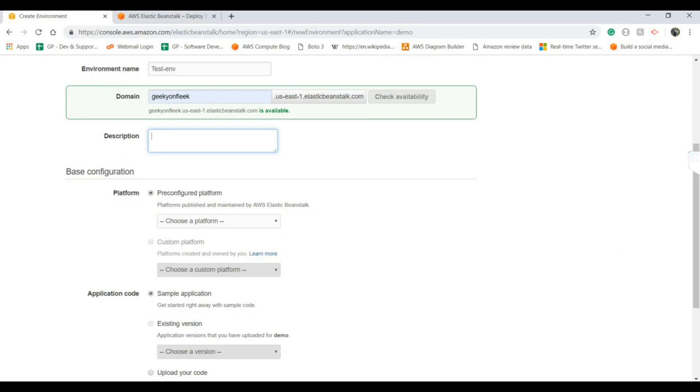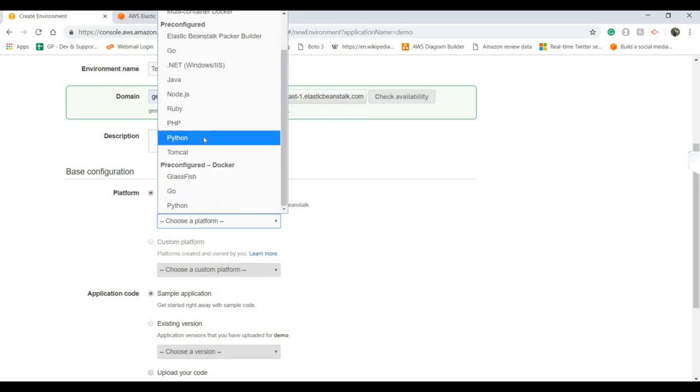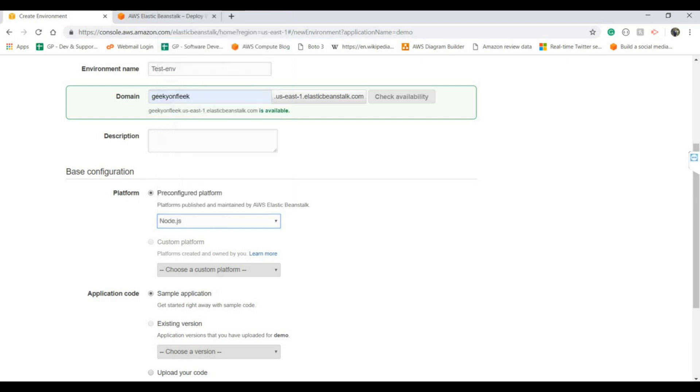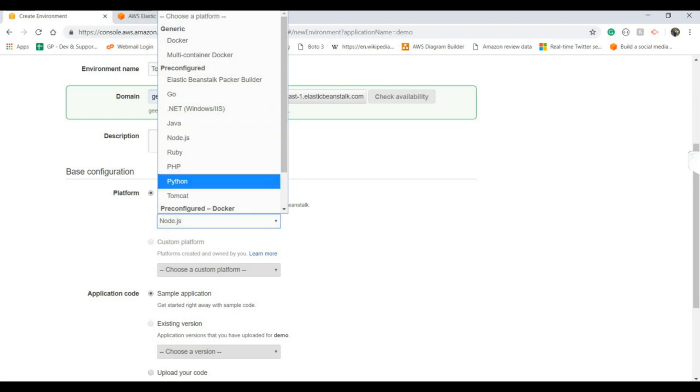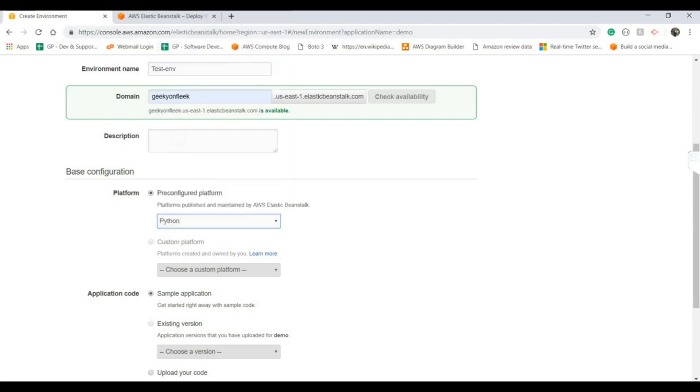The platform is a very essential part. Here you can choose various options and I believe AWS is constantly increasing this list. Right now you have various well-known programming languages and you can also utilize Docker as well. So pretty much you can cover all platforms. We will go with Python.